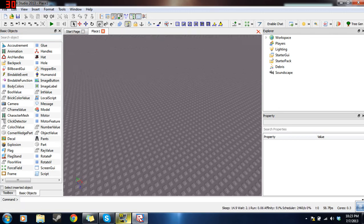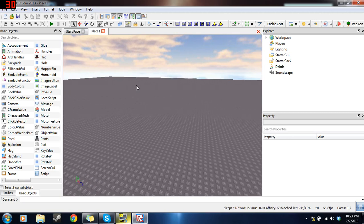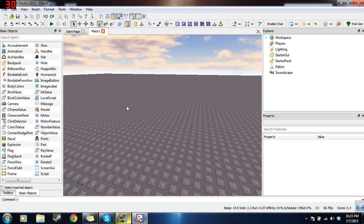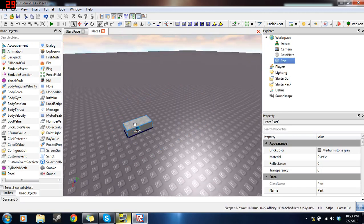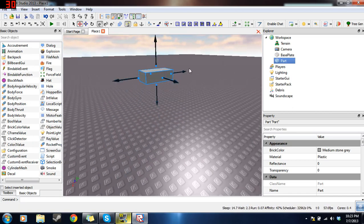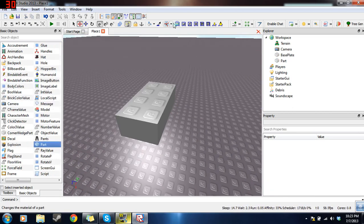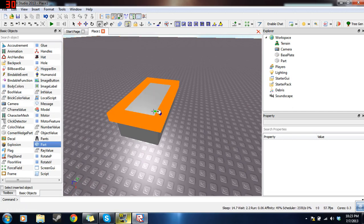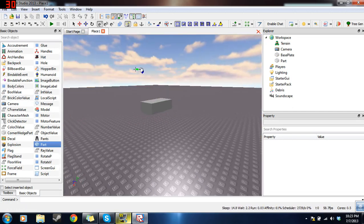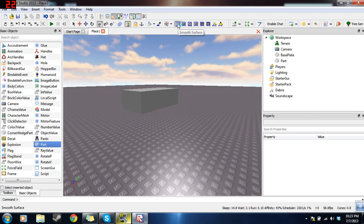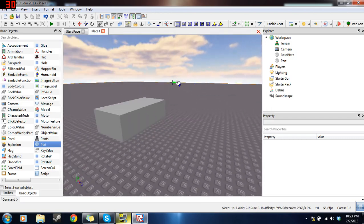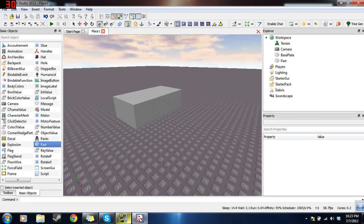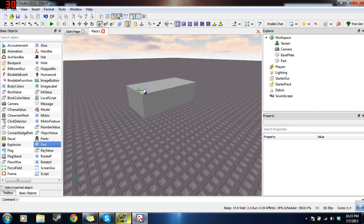Alright, so let's begin. So let's say you want to make an obby, an obstacle course, and you want a lava kill brick to kill the player. So what you'll first want to do is double click on a part, and now you will see you will have just inserted a part. Now with this part, let's make all the sides smooth using the smooth surface tool, which is located right here.